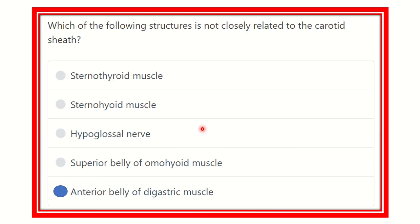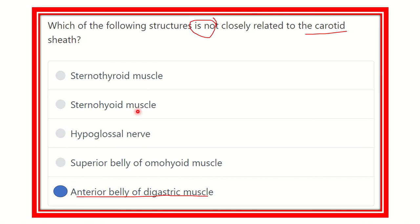So our final answer is the anterior belly of the digastric muscle, because it lies in the anterior part and is not located close to the carotid sheath. The other options — sternothyroid muscle, sternohyoid muscle, hypoglossal nerve, and superior belly of omohyoid — are all closely related to the carotid sheath.